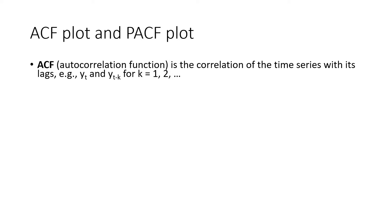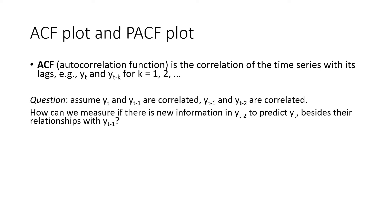The ACF, stands for autocorrelation function, is a correlation of the time series with its lags. It measures the linear relationship between lagged values of the time series. For example, we can measure the autocorrelation of yt and yt-k for different values of k. ACF is straightforward to measure, but in reality the relationships among lags are more complicated.